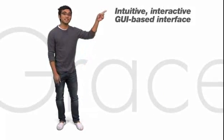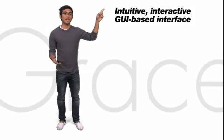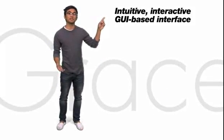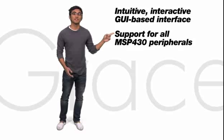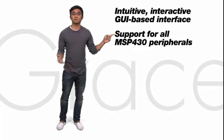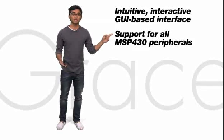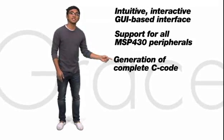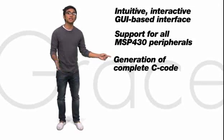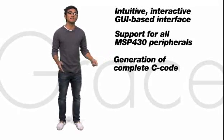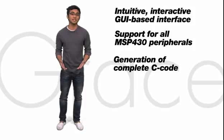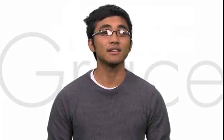Grace offers an intuitive, interactive, GUI-based interface, support for all MSP430 peripherals, generation of complete, fully commented, and easy to understand C code, and a single-click transfer for downloading your code into an MSP430 device.